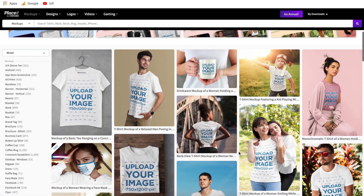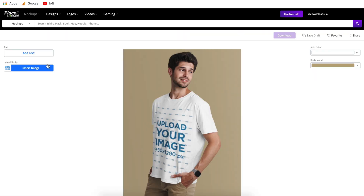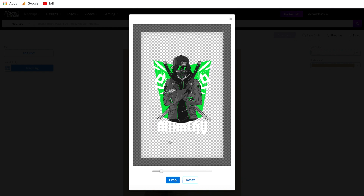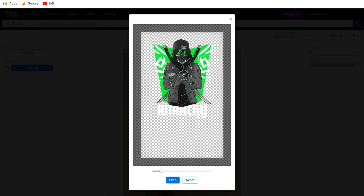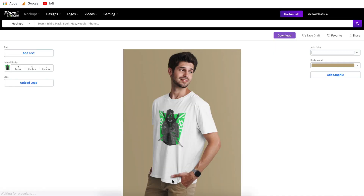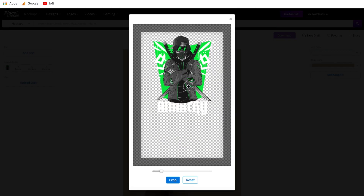For this example I'm just going to create a simple t-shirt mockup. Generally on these mockups you don't need to add any text — you really just want the image. So we're going to go to insert image, which gives you two options: upload from your device, or import from downloads, which pulls from your previous Placeit downloads. Since I just downloaded this design to my computer, I'll hit upload from your device. Once you select your design, it brings it into the crop area. Move it up into about the center of the t-shirt — since this is a t-shirt design we want it in the upper half of the shirt. Then hit crop and it'll show you what it looks like.